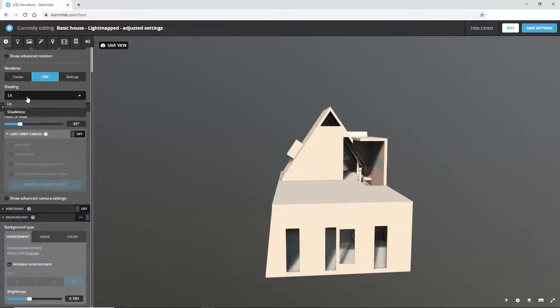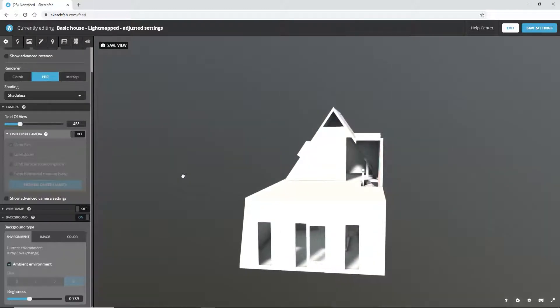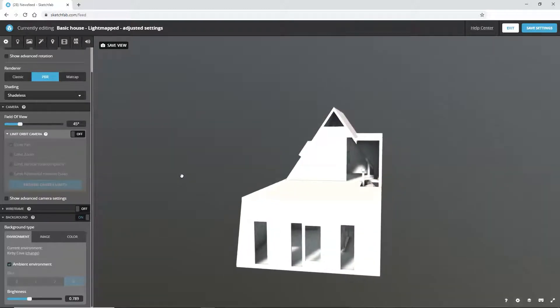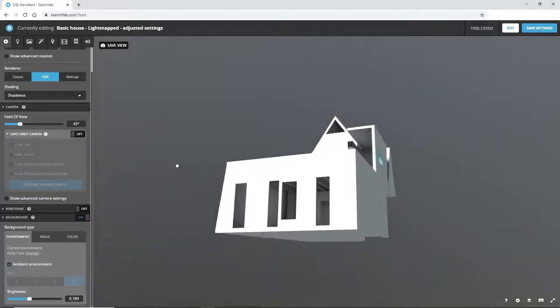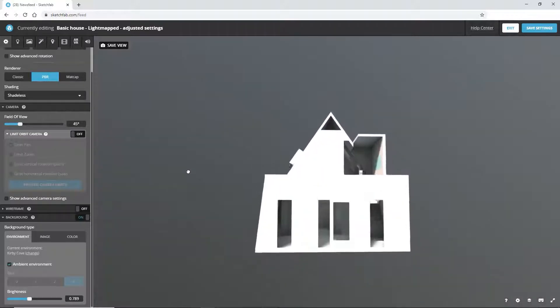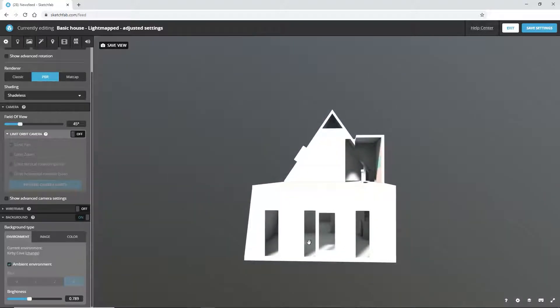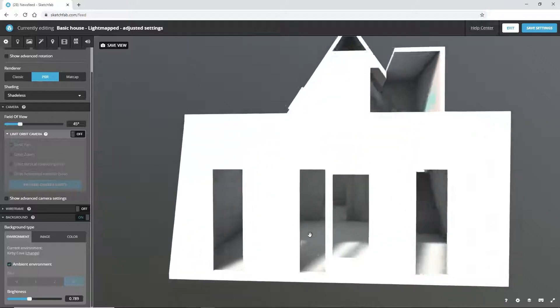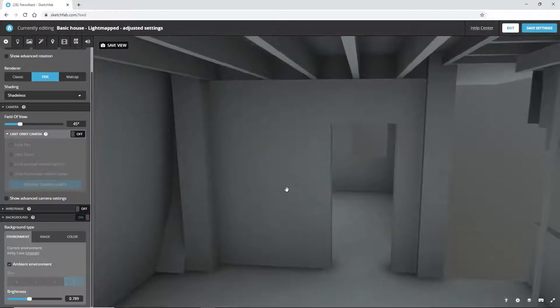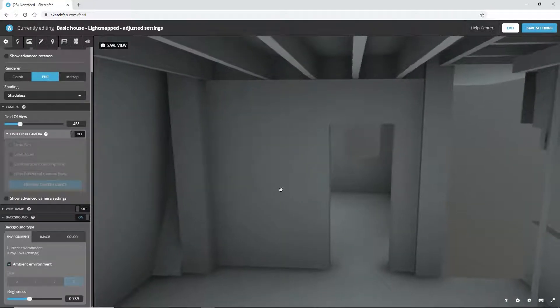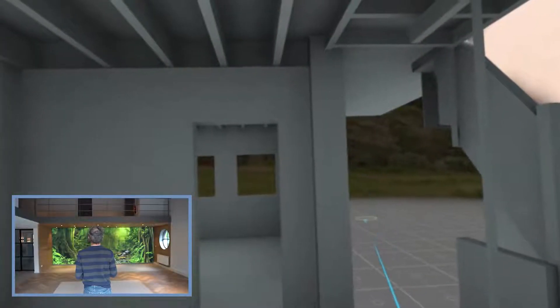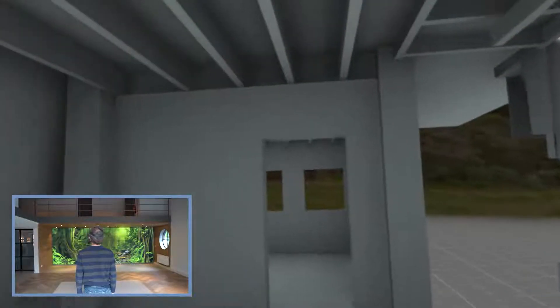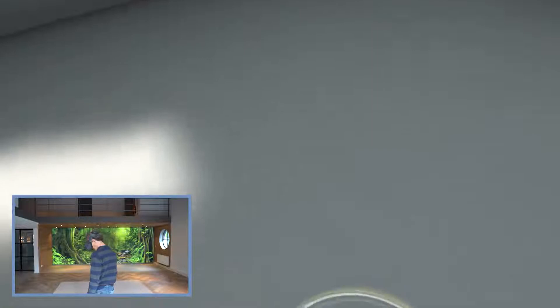We can disable SketchFab's lighting in the first tab by setting shading to shadeless. This will also improve the performance of your VR walkthrough when using wireless headsets. That looks much better. This is the same view that we will see inside the VR headset. And thanks to the better lighting, we're also getting a better idea of the space.